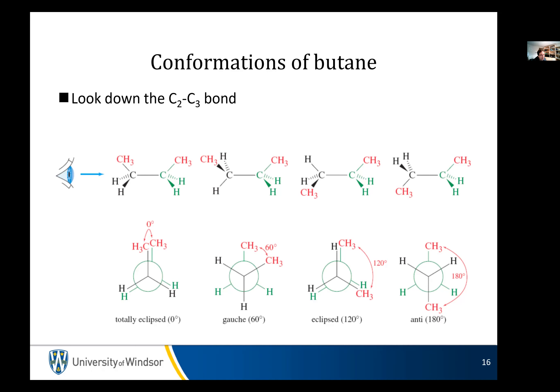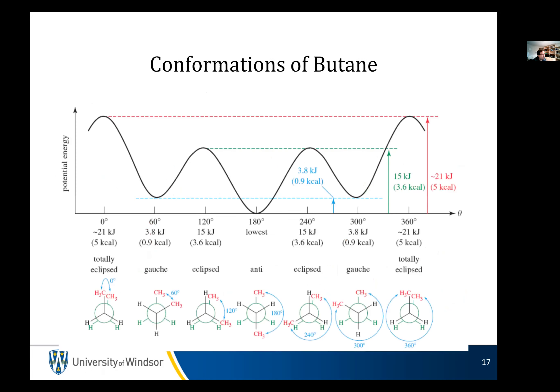We have a different type of staggered conformation called anti, where the two biggest groups are across from each other at 180 degrees. This is better than gauche because the electrons around each methyl group are as far from each other as possible — that's the happiest state. Anti is always the best because the electron clouds are as far away from each other as possible. We can see this in the potential energy diagram.